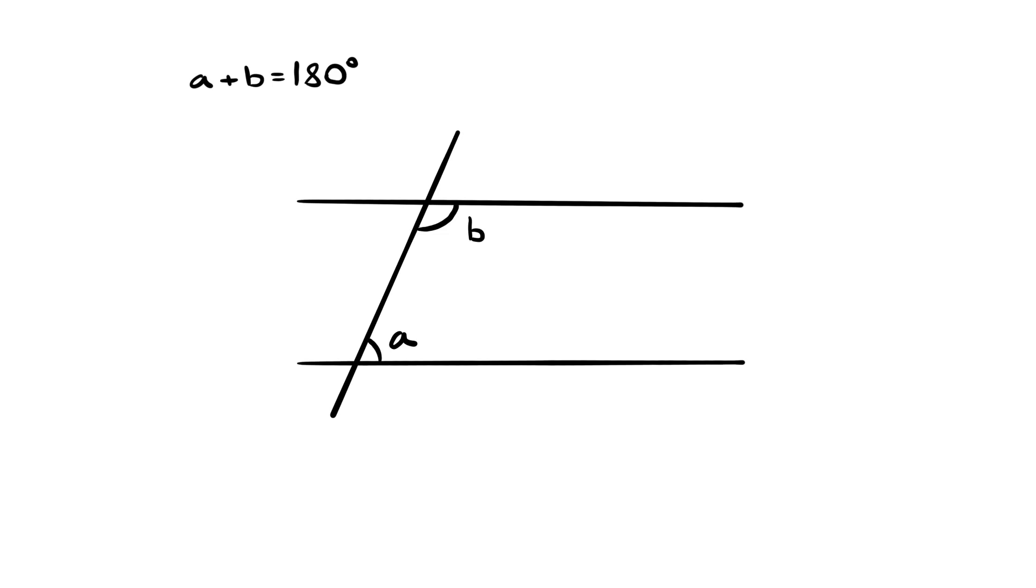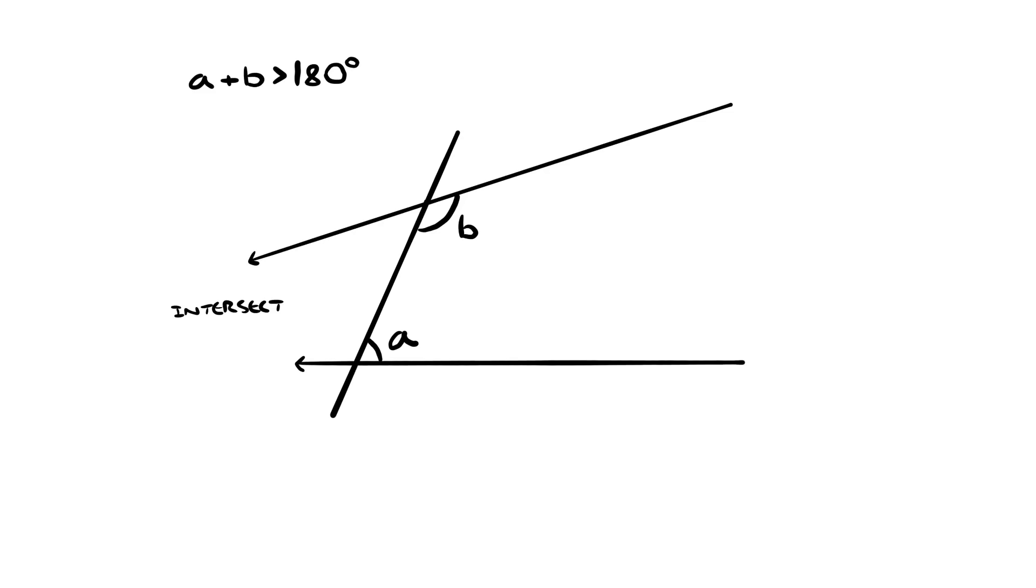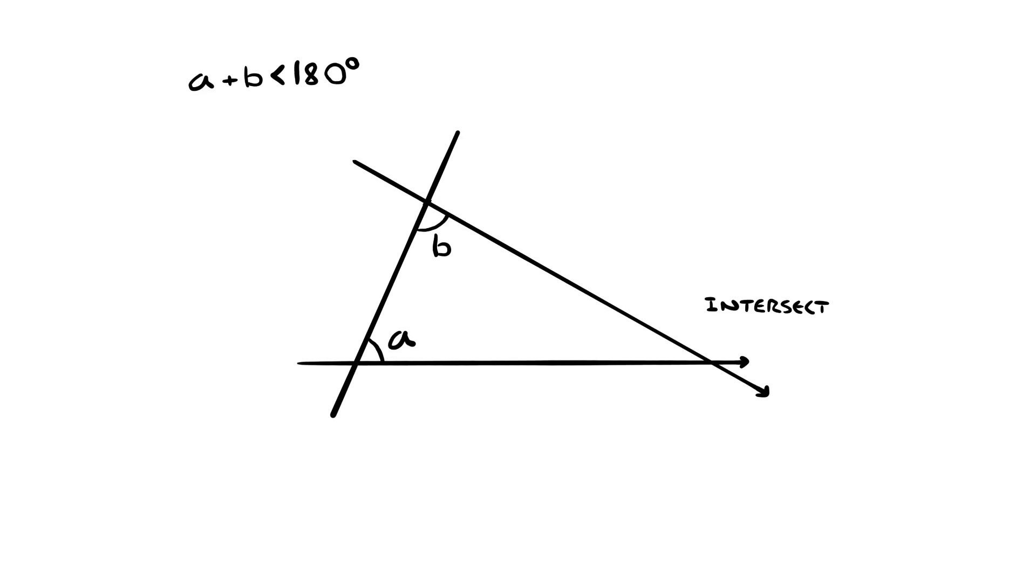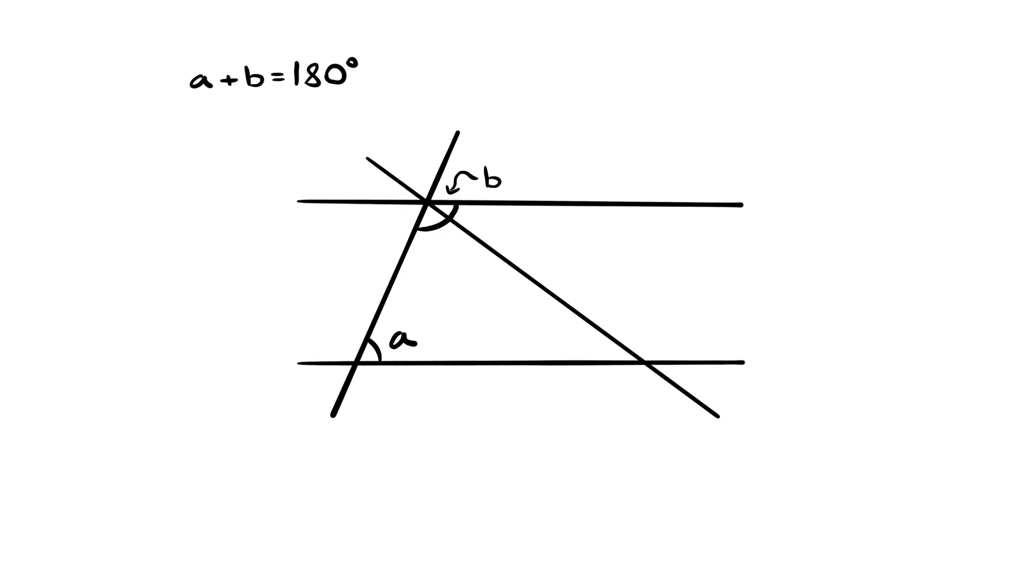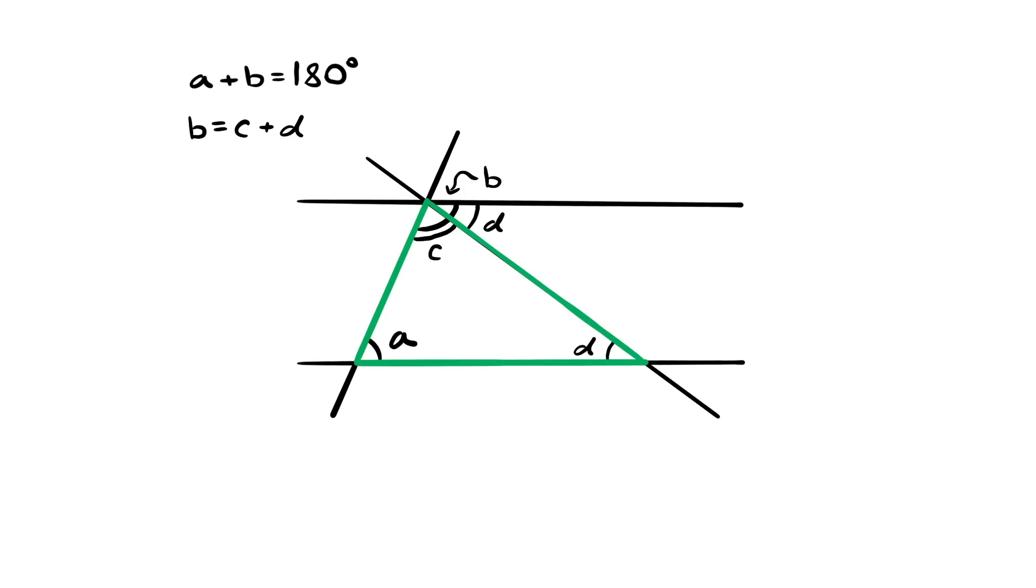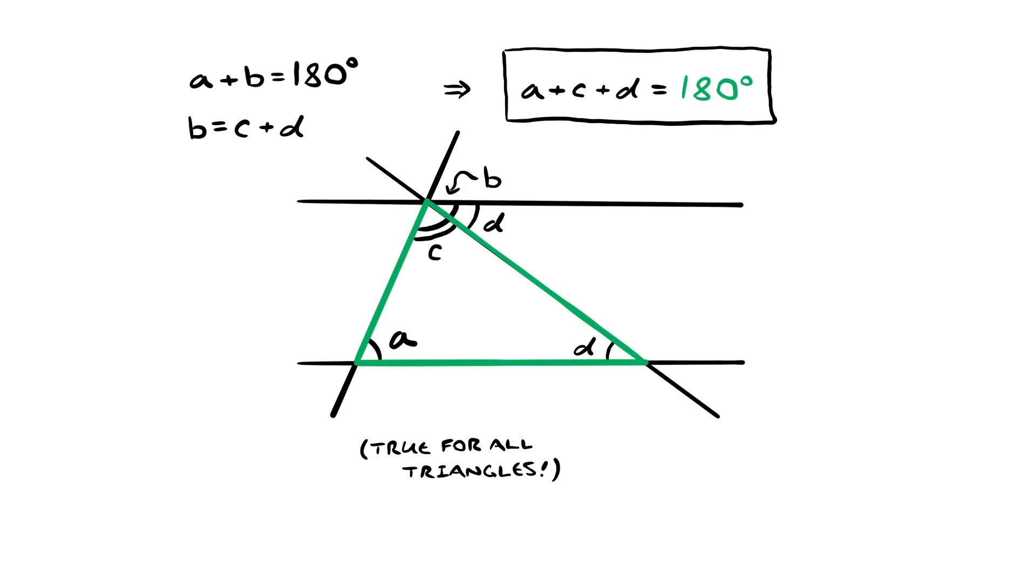Let's draw two lines that never intersect, also known as parallel. Now let's draw a third line that goes through both of them. According to Euclid's fifth, these two angles must be 180 degrees. If there were any more, then the two lines would intersect on the left. If there were any less, the two lines would intersect on the right. Now let's draw a fourth line that splits B into two angles. Clearly B equals C plus D, and this angle here must be the same as D. You can now see that we've made a triangle with A, C, and D. And if we plug in, we get A plus C plus D equals 180 degrees.